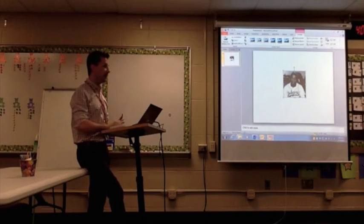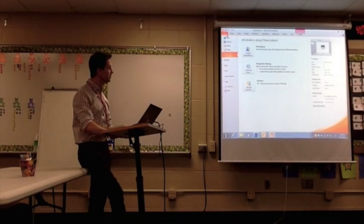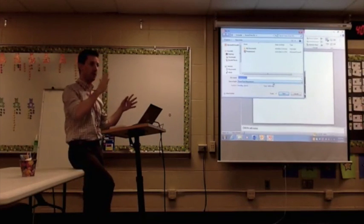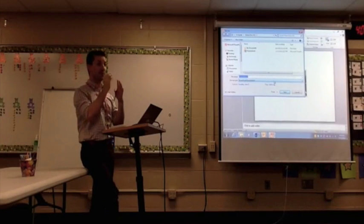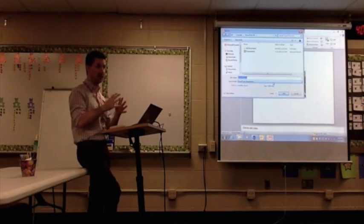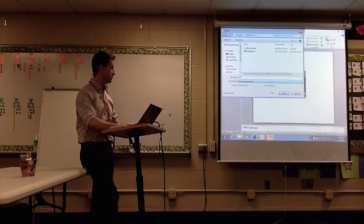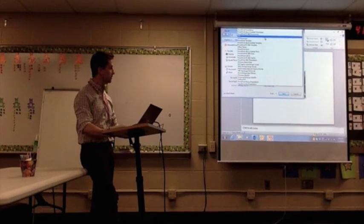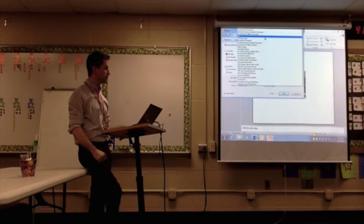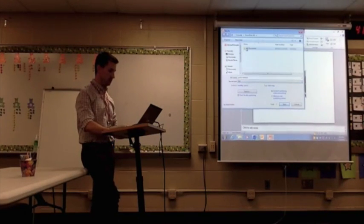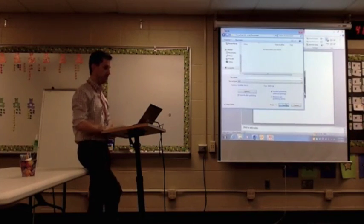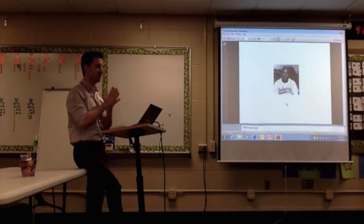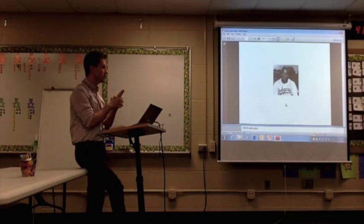Everybody have that? All right. The next step: you go to File, Save As. Now this is when it gets a little bit tricky, especially if you're making a whole bunch of QR codes. You want to name them so that you will remember what it is. So I'll just name this one Jackie Robinson. And then you want to save it as a PDF. So you're just creating one PowerPoint slide and saving it as a PDF.